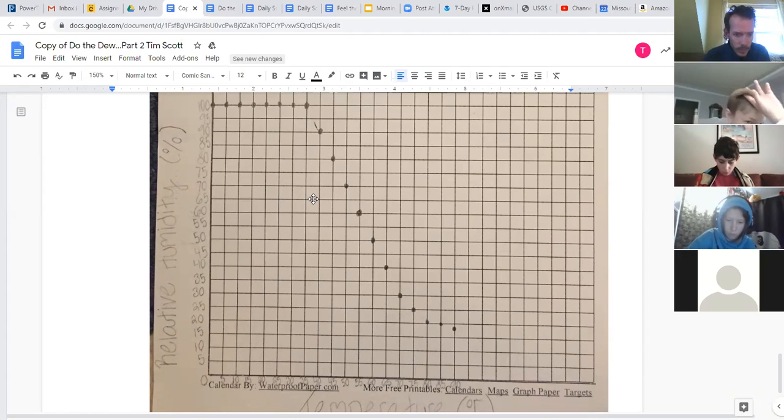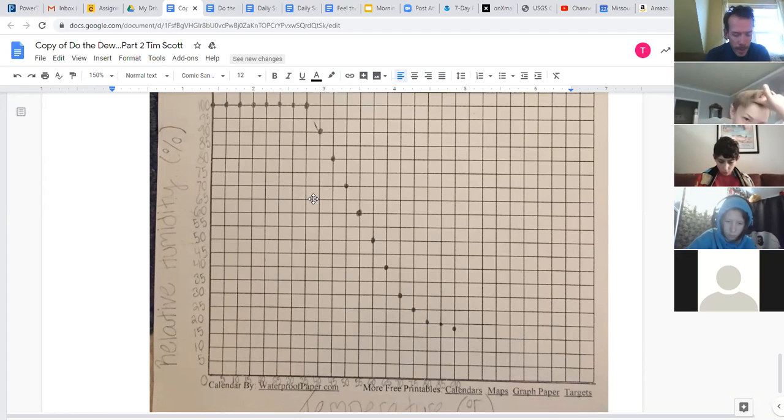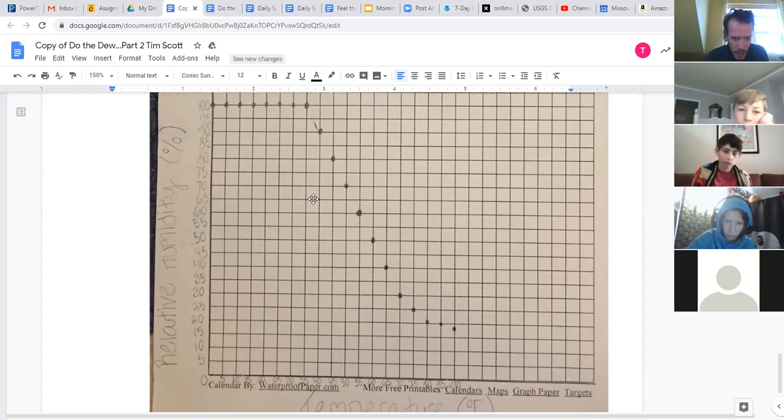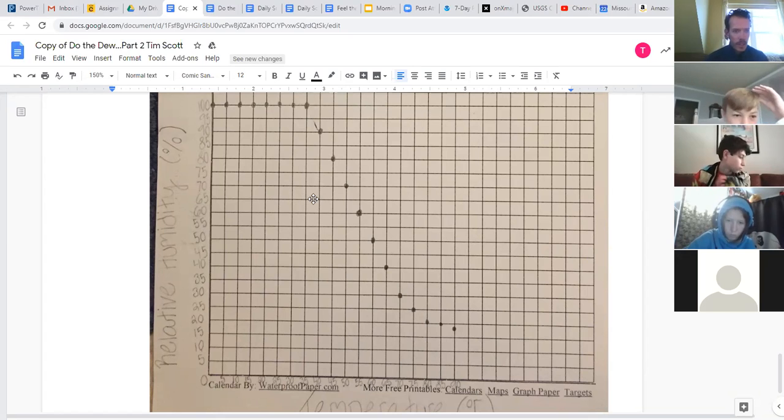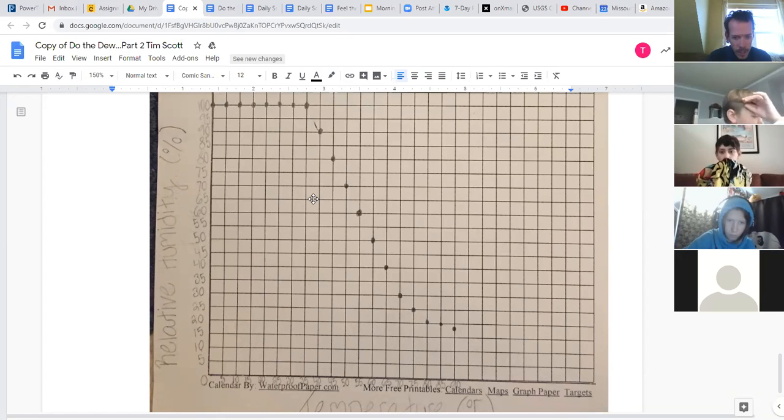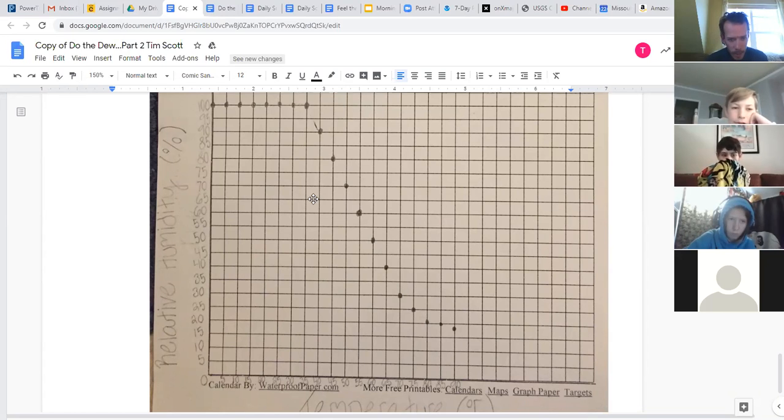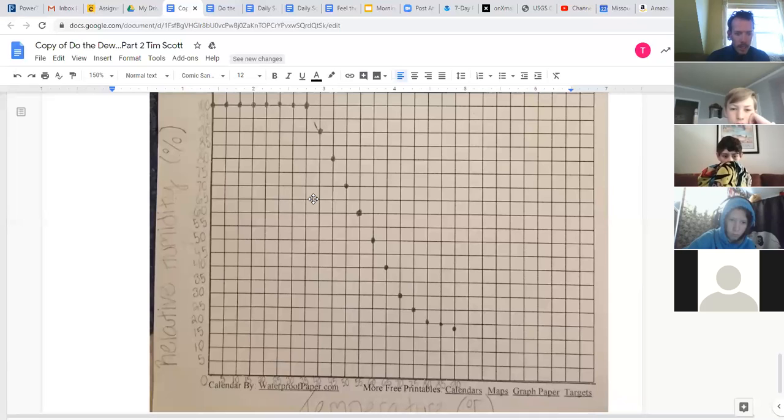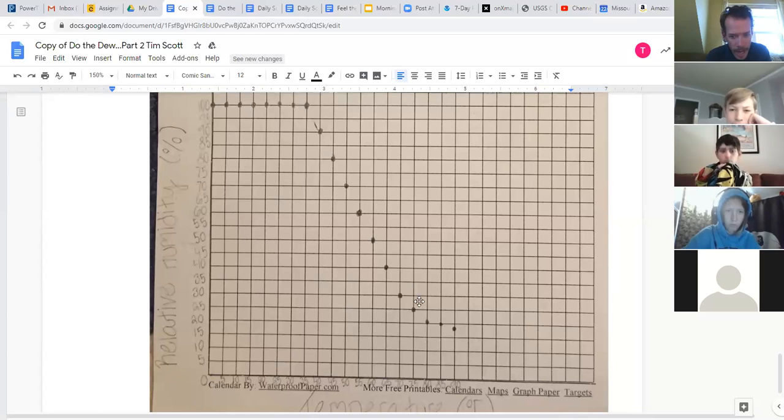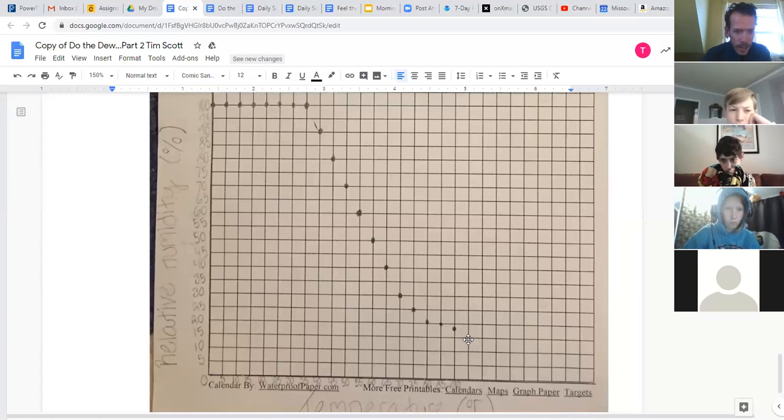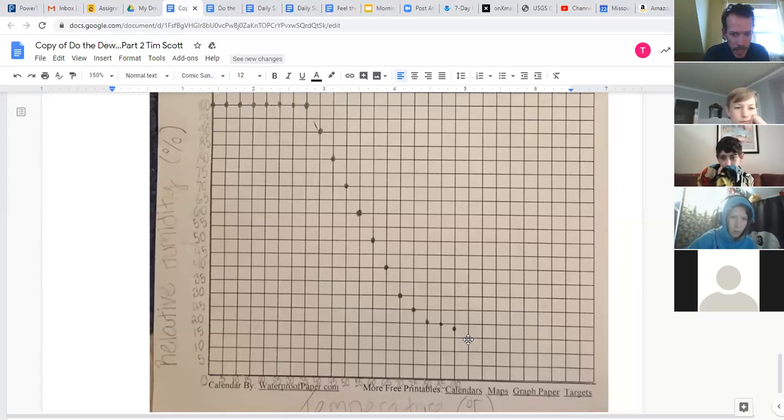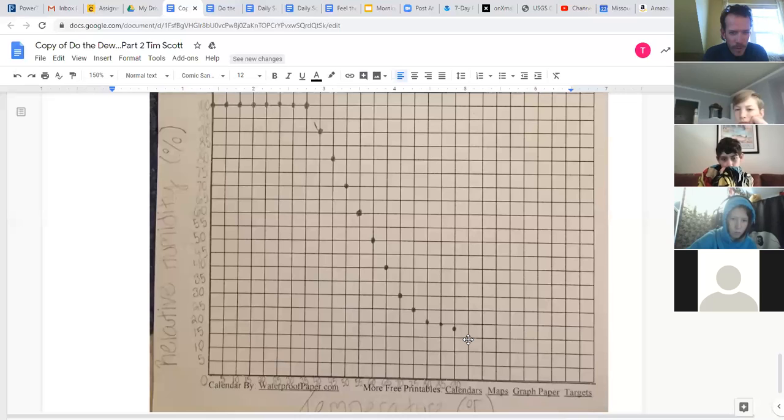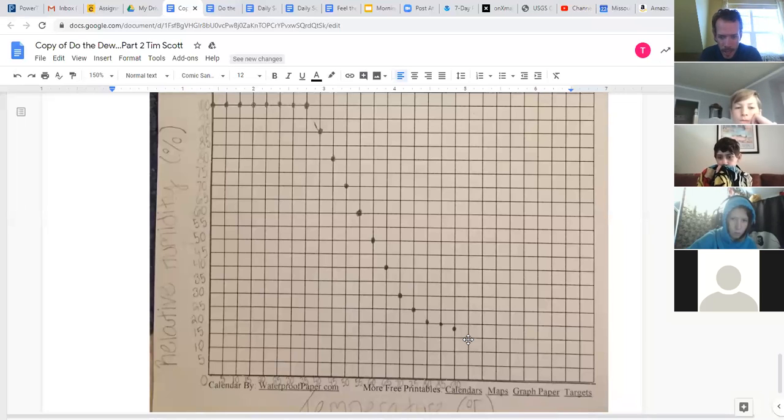So if you're all caught up with do the do, you have parts one and two done, and you have two graphs. We're hopefully now able to see two different relationships. The first relationship that we graphed in part one showed us that warm air holds more vapor. Part two shows us that as we warm air up, if we're not adding more vapor to the air, relative humidity drops. And I'm going to give you a demonstration here in just a moment that will hopefully clarify that a little bit, because it's a tricky concept.